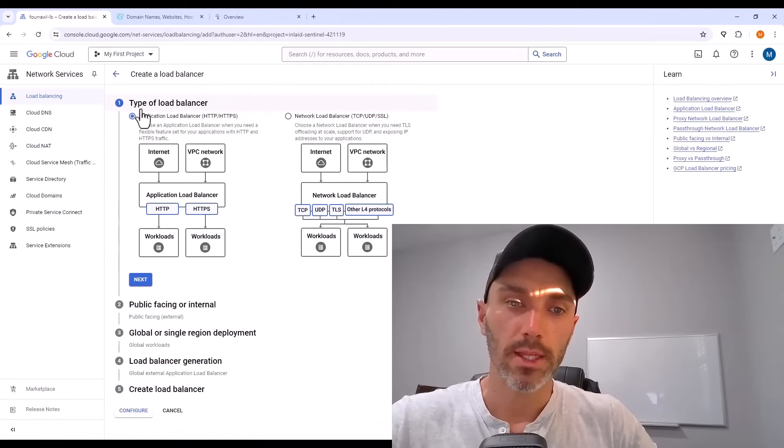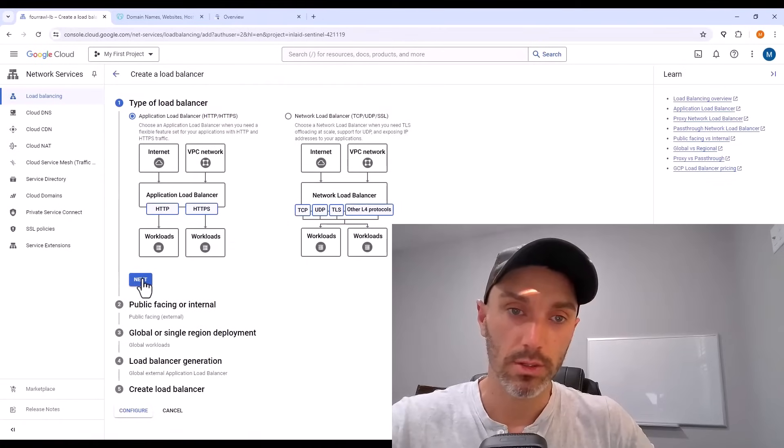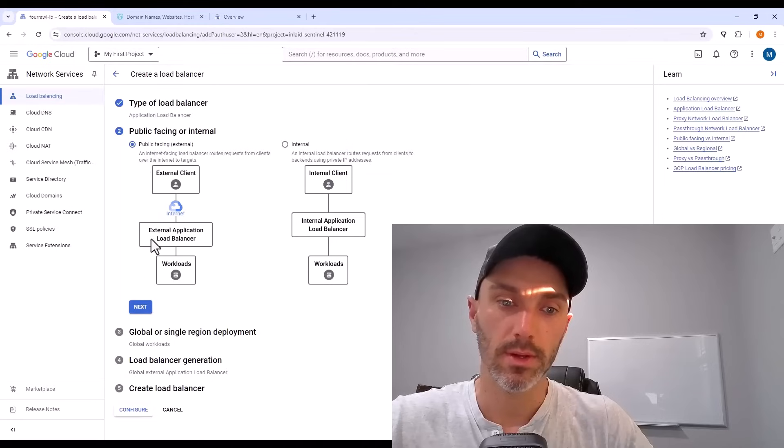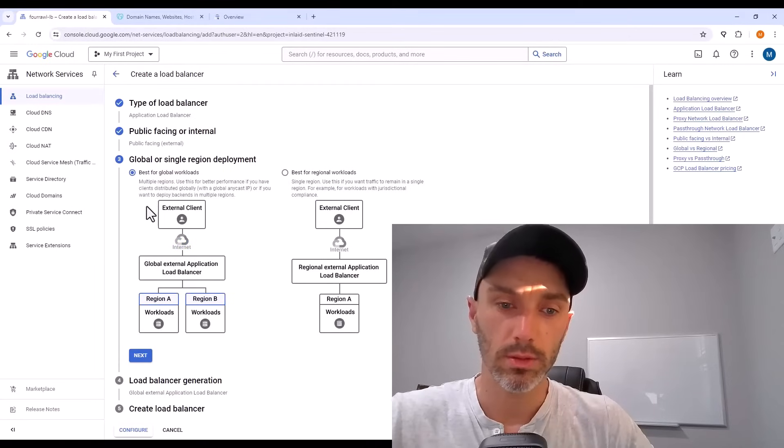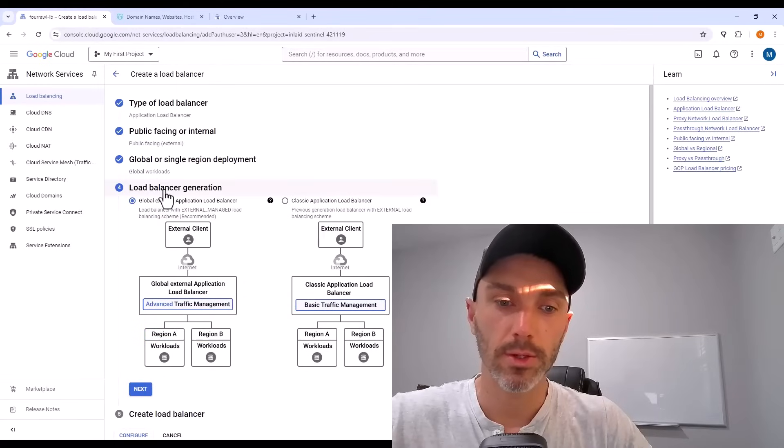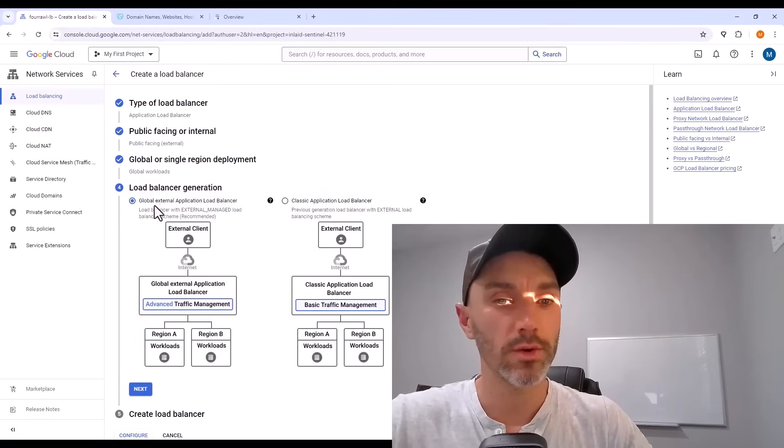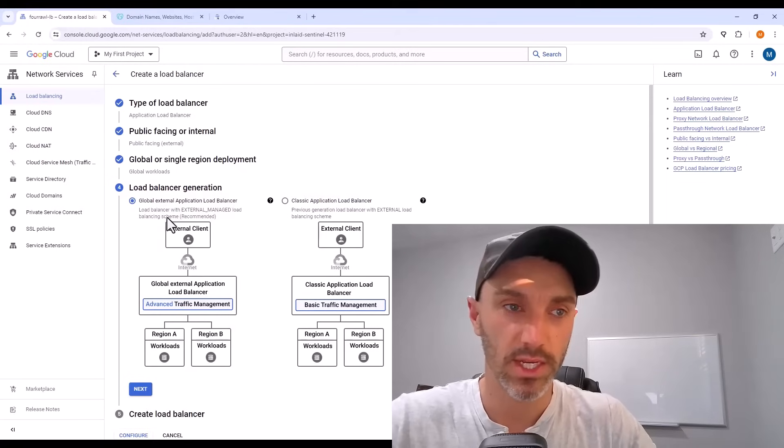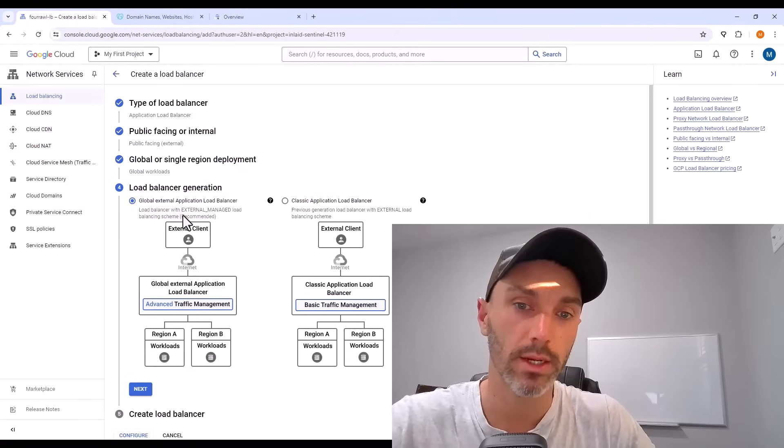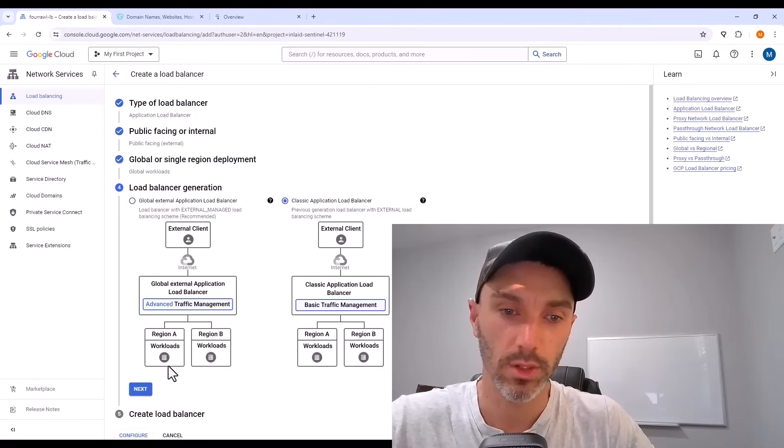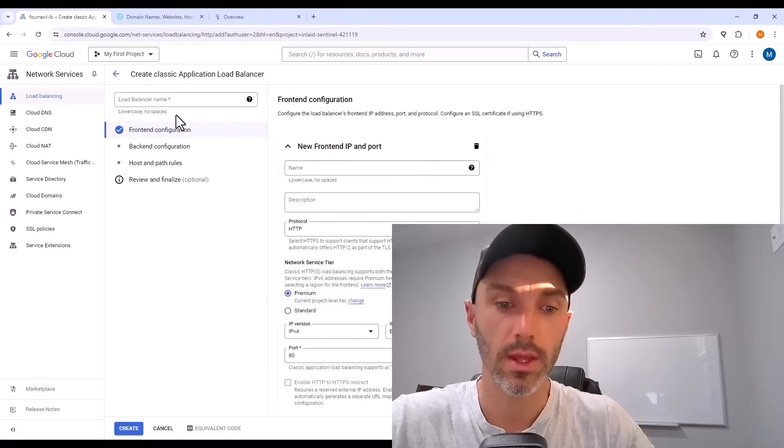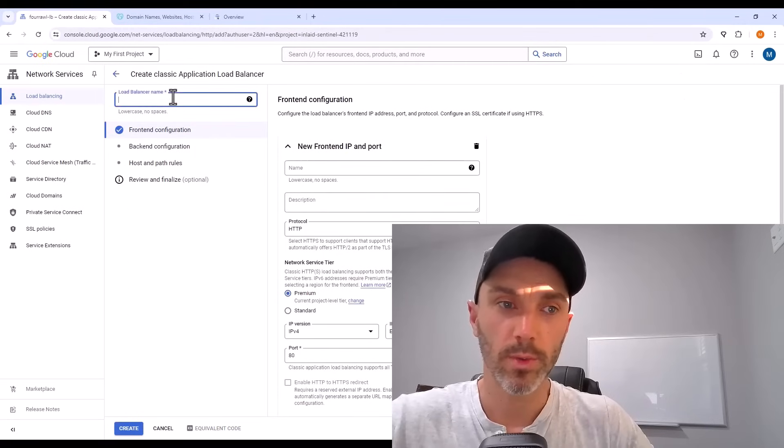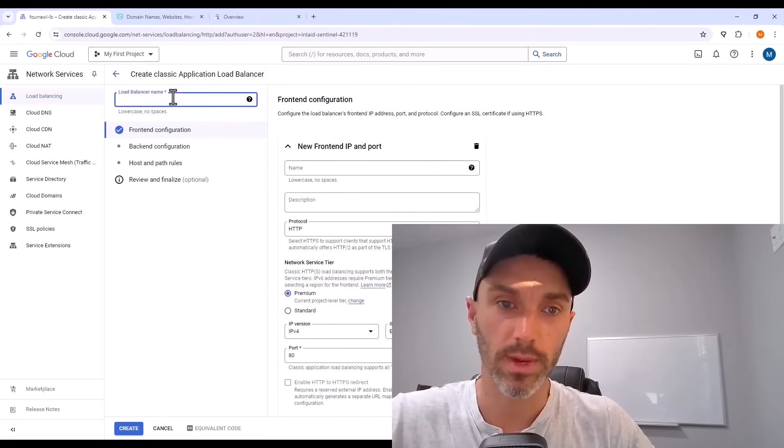The type of load balancer is application. It is public facing. Click next. It is a global load balancer. So click next after that. And then there's two generations. The new generation does not have HTTP to HTTPS redirect. So go over and click the classic application load balancer. Click next and click configure.